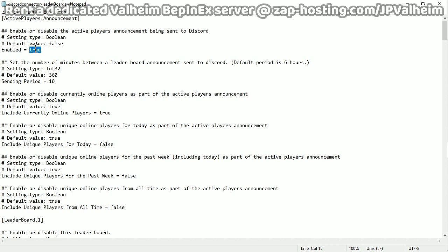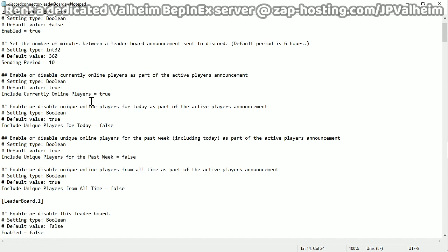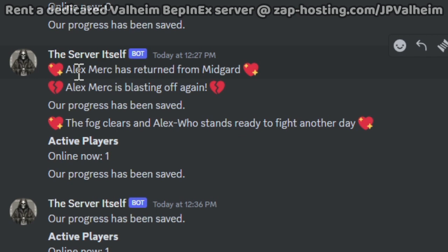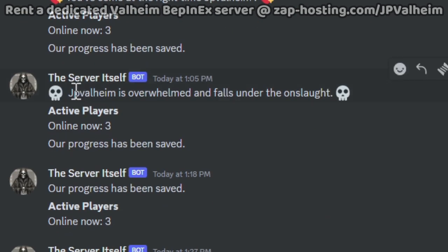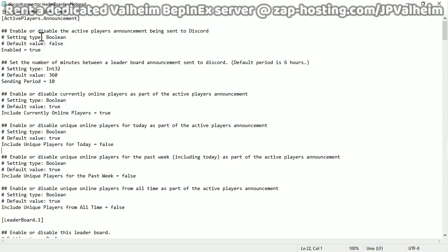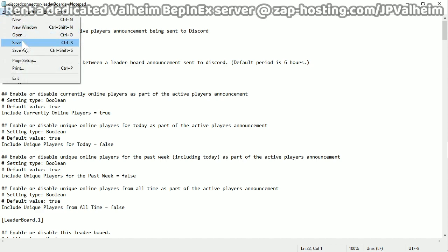As a server manager, being able to see at a glance exactly when people are online, how often they logged online, for weeks, is insanely useful. So to enable that, we're going to set this first value to true. Enable or disable the active player's announcement being sent to discord. Then this next value, I make it 10 minutes. So every 10 minutes, the server will say, this many players are on me. And then I enable this one here, enable or disable currently online players, but then I disable everything else. So no unique online players, no for the past week, and no for the past time. What really matters is just showing the person logged in at this time, they logged out at that time, and they died at that time. So now that we've set up this, we can save this file.